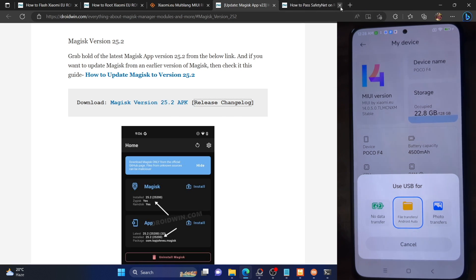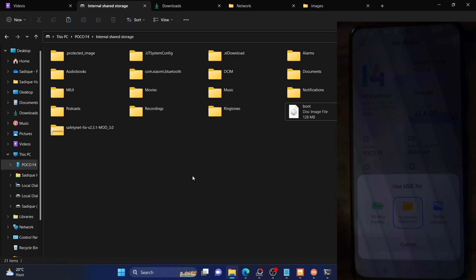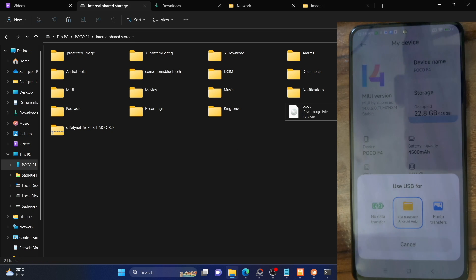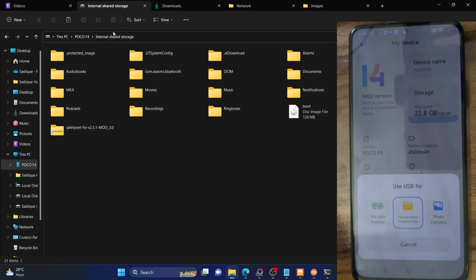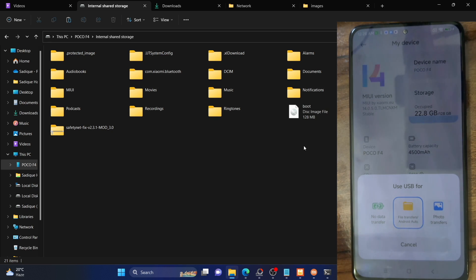Once you have downloaded the file, place it onto your phone. This is the Magisk APK file on my phone's internal storage. Make sure you have both the boot.img file of the Xiaomi EU ROM and the Magisk APK file on your phone.